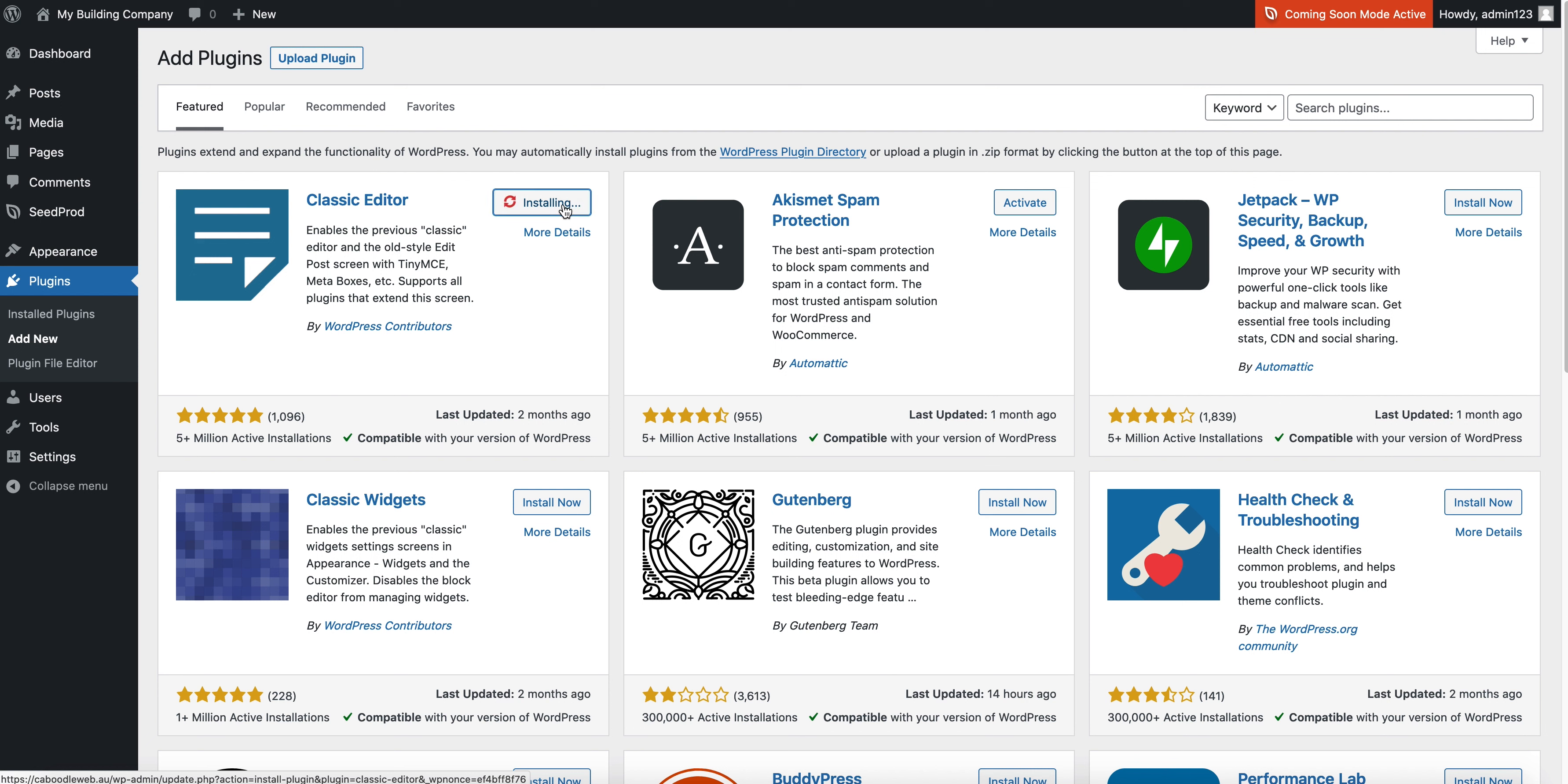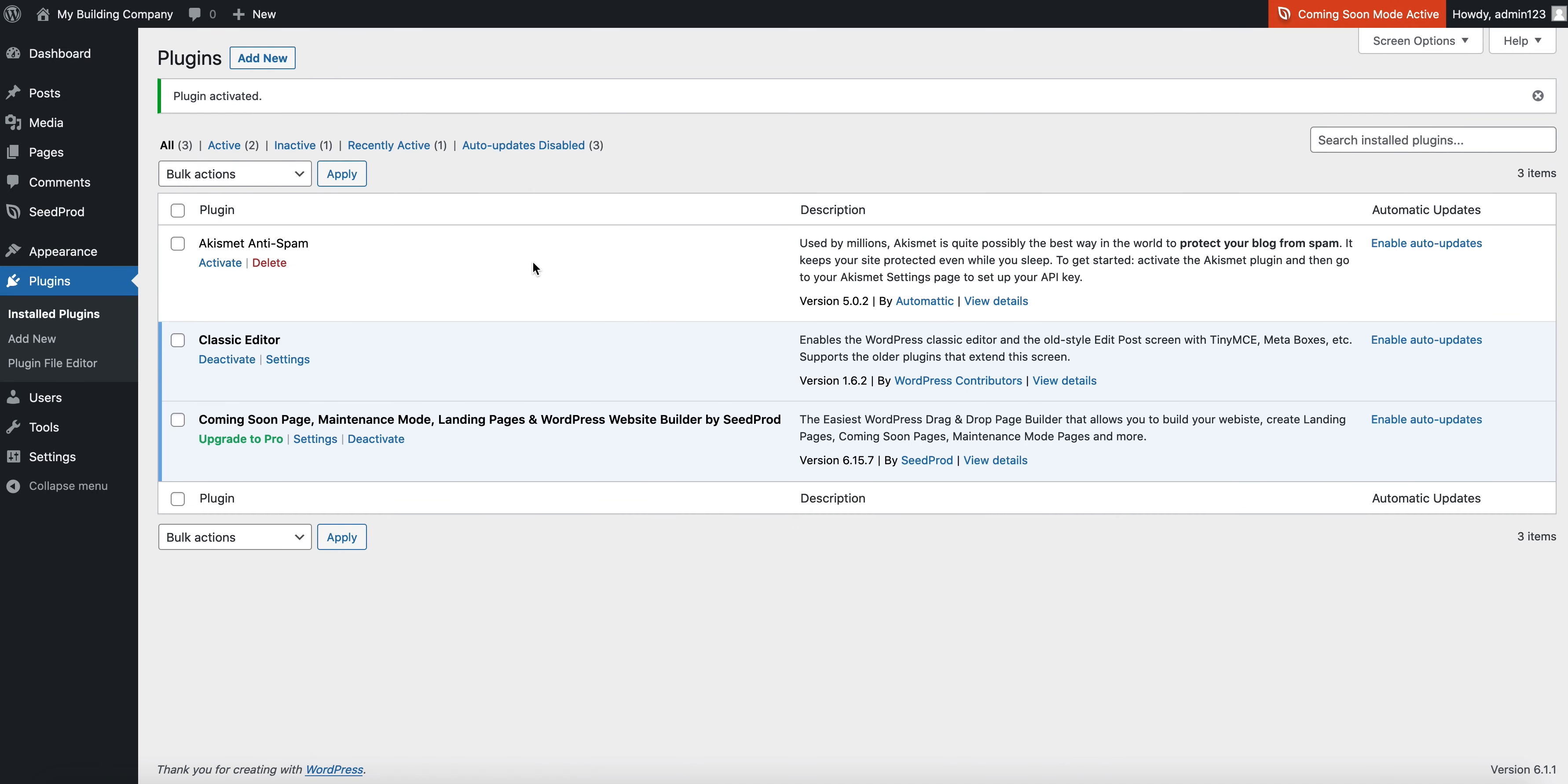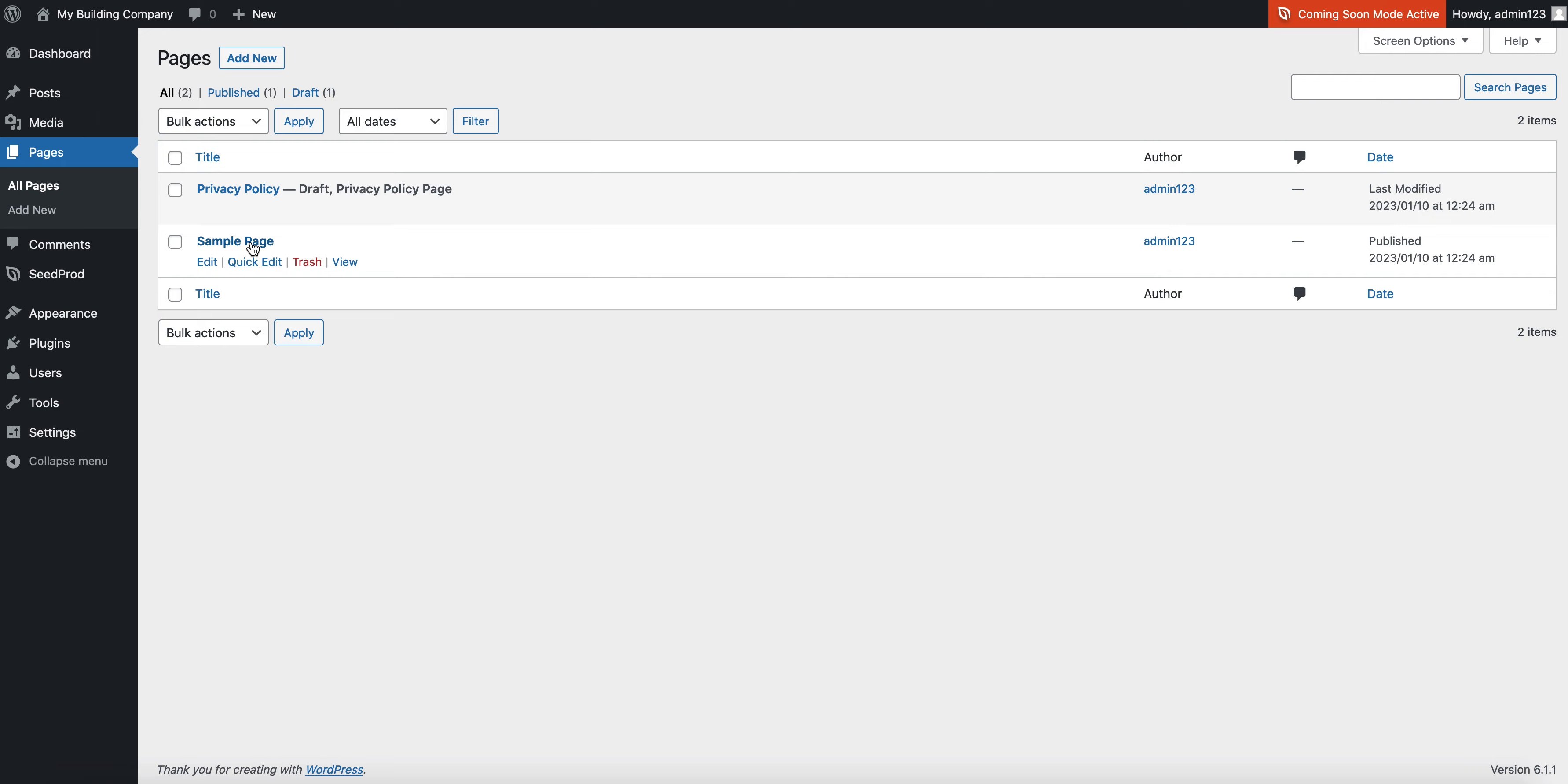The classic editor was simple to use, it was fine. It didn't need to be changed in my opinion. Obviously what you get used to is what you get used to, so if I go into pages and edit...